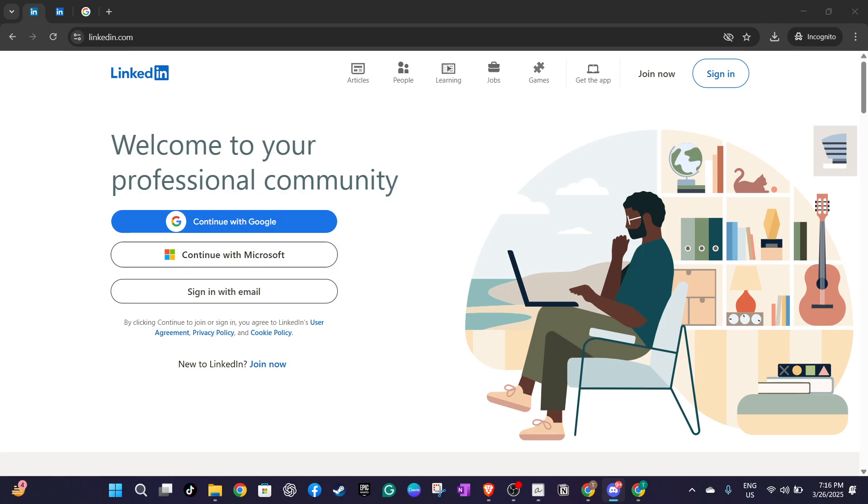To begin, open your web browser and head over to LinkedIn's homepage by typing in linkedin.com in your address bar. Once you're on the site you'll need to log in.